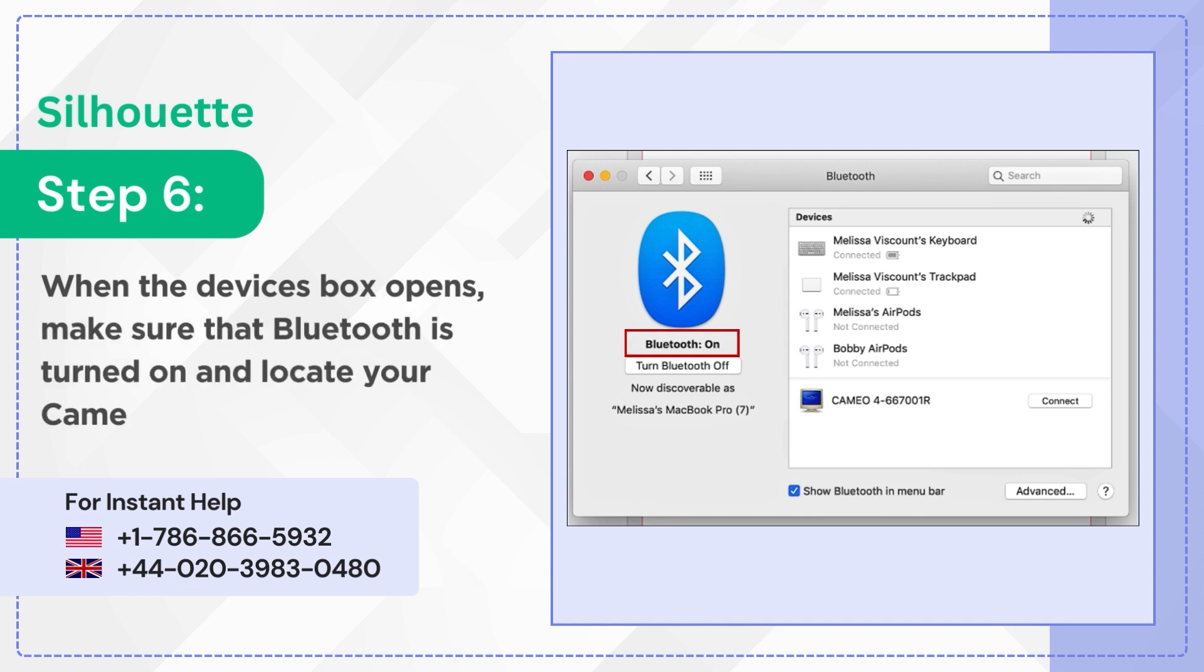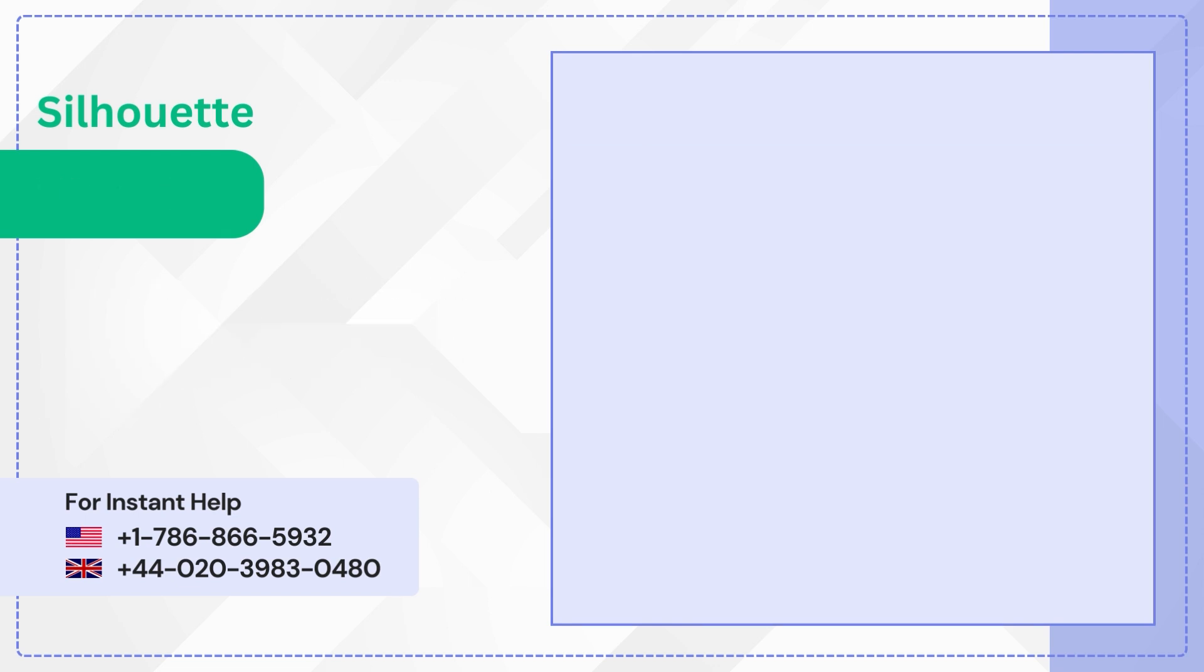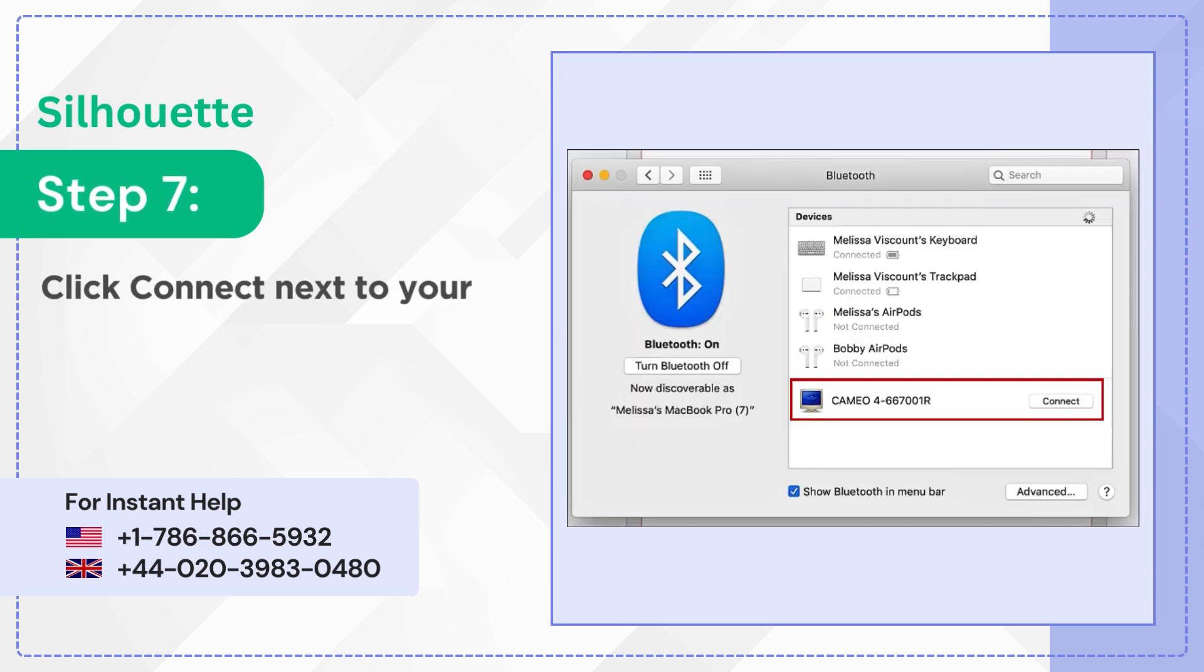Step 7: Click Connect next to your Cameo 4 and wait for it to connect.